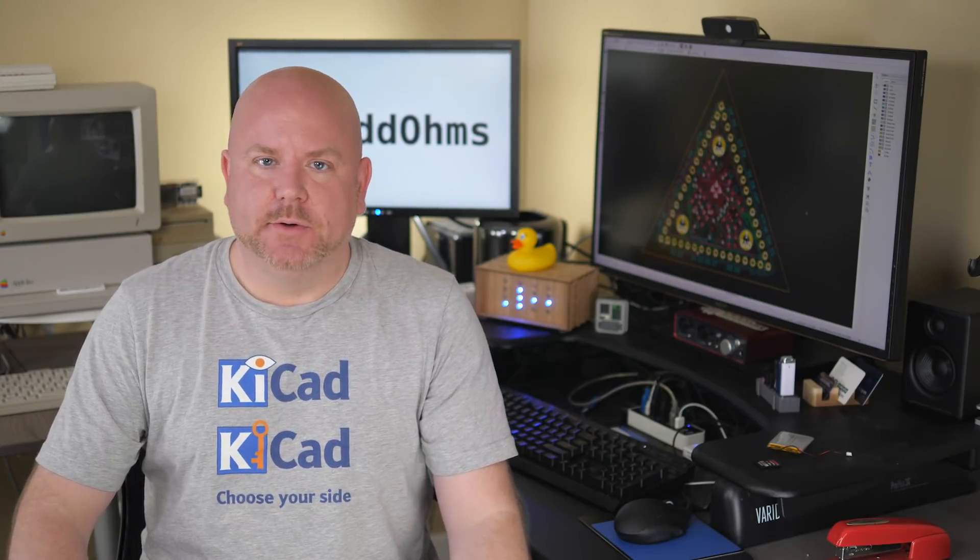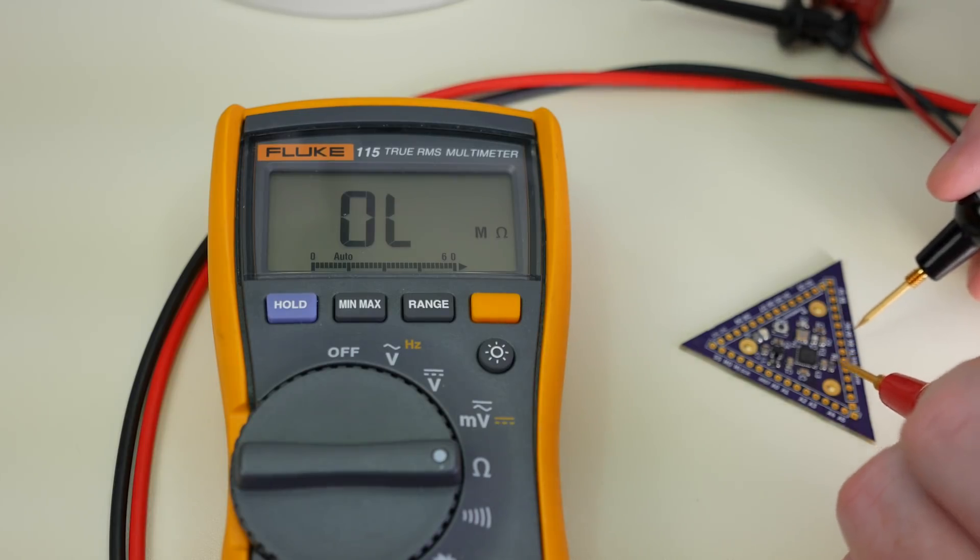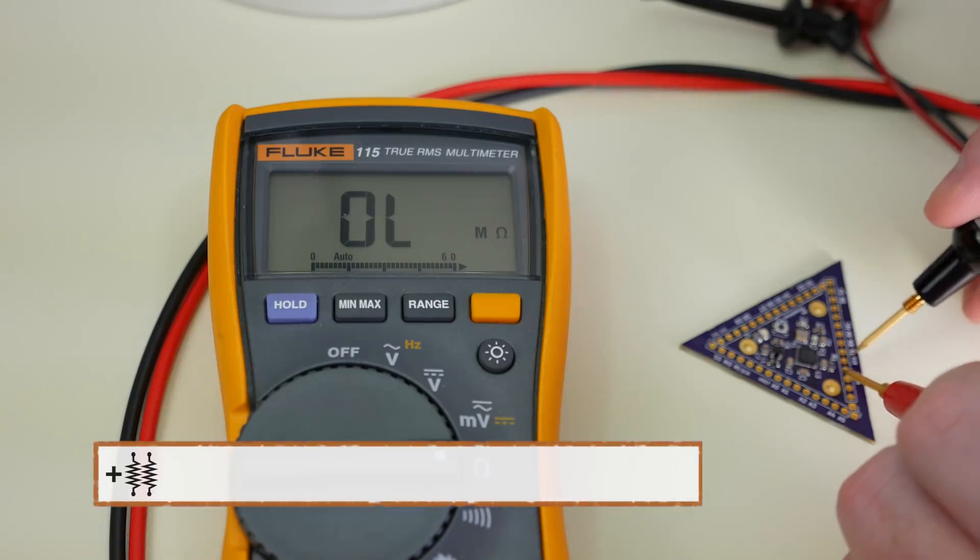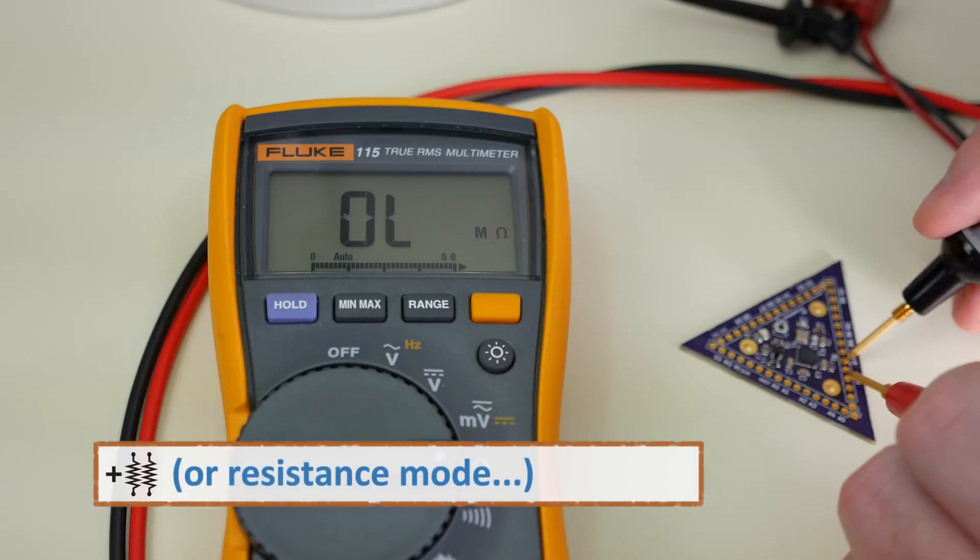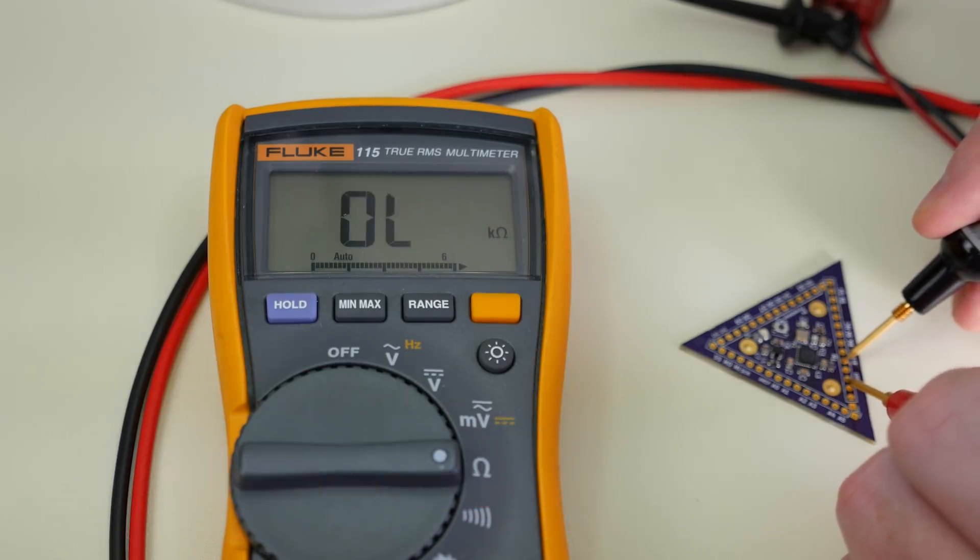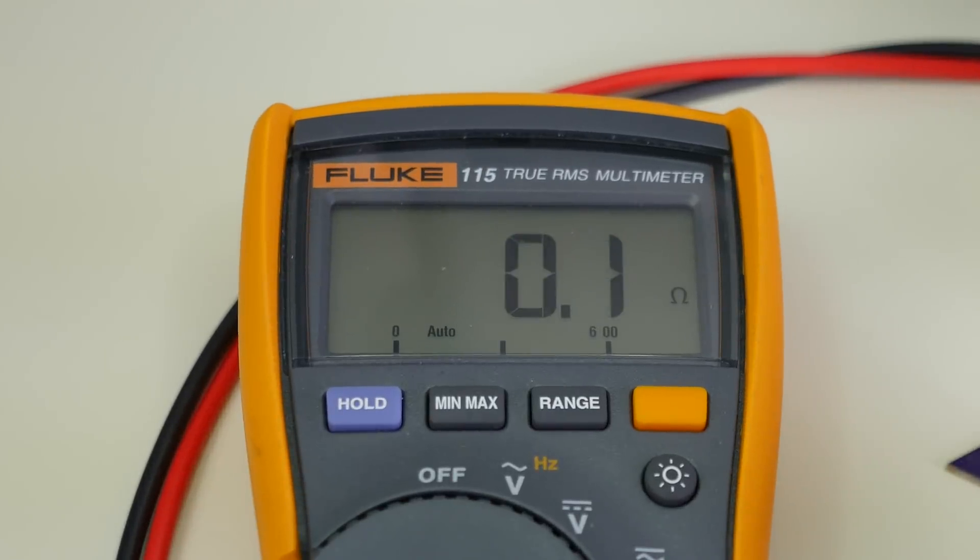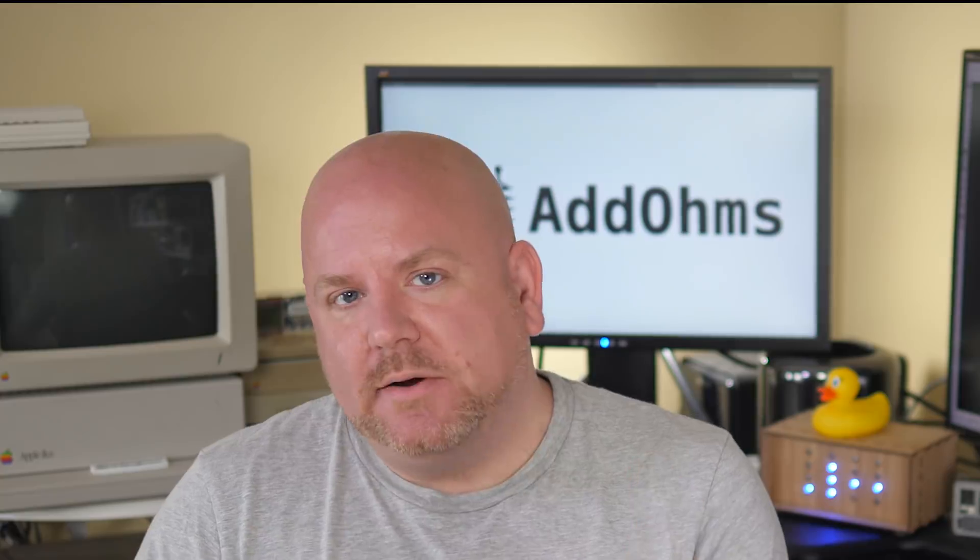Using my multimeter's continuity mode, I check to see if there is a short between VCC and ground. This is always my first check because, oh crap, there is a dead short. Well, that's why it's my first check.